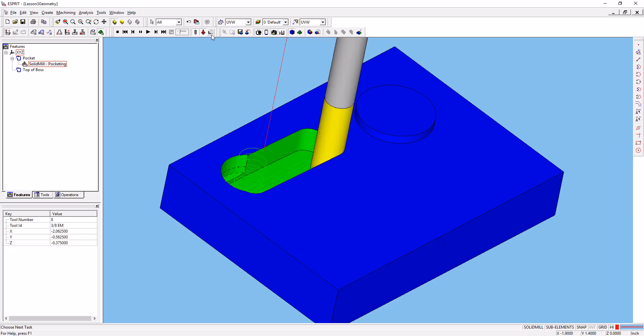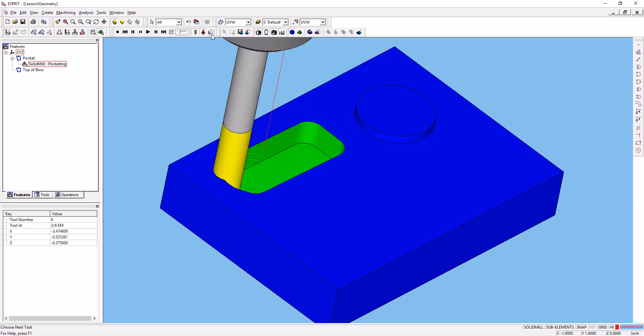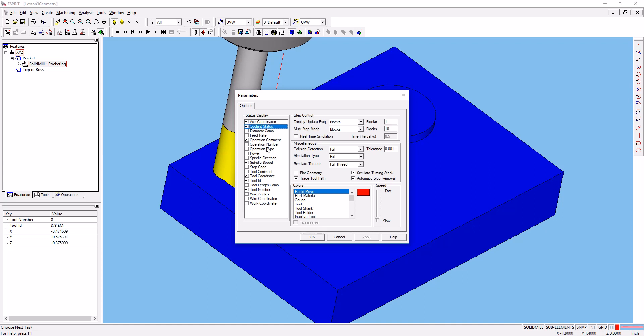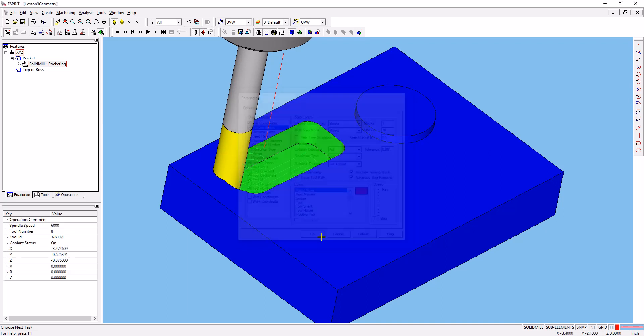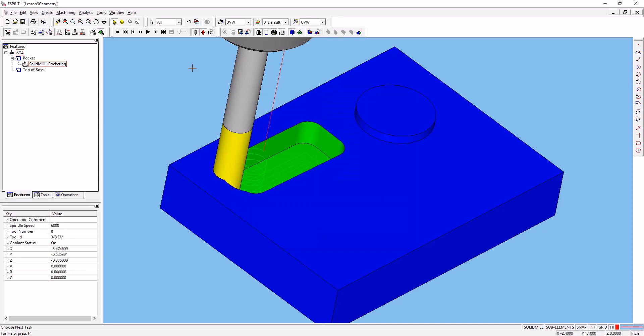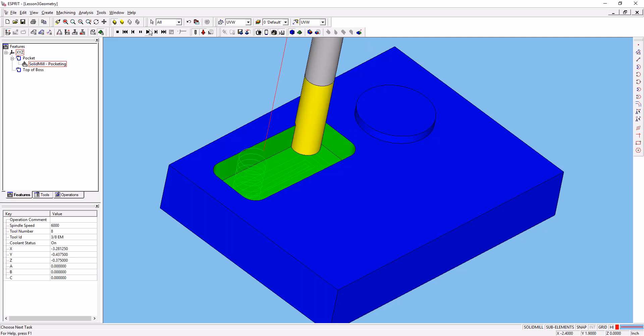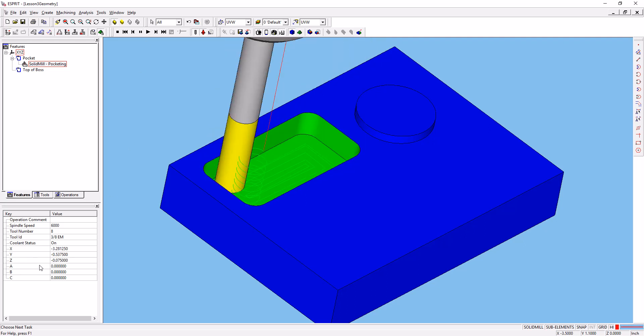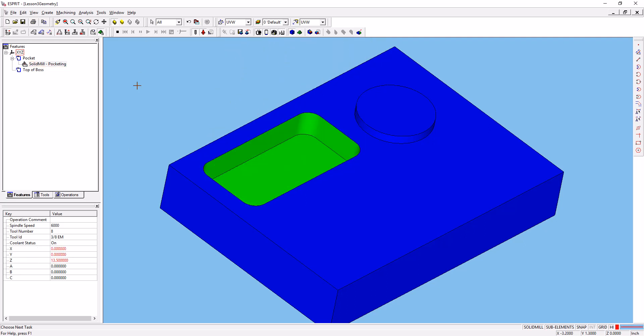In the simulation parameters dialog here, you can actually control what is displayed in that properties window. So let's turn on the spindle speed, the operation comment, and maybe the coolant status. We want to know if that coolant is supposed to be on or off at this moment. Press OK, hit play again to let it continue, and you can see that it's put in this information down here for us.